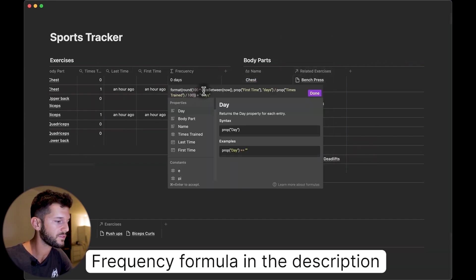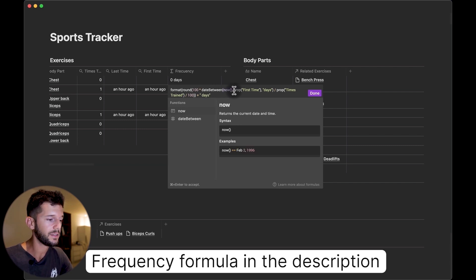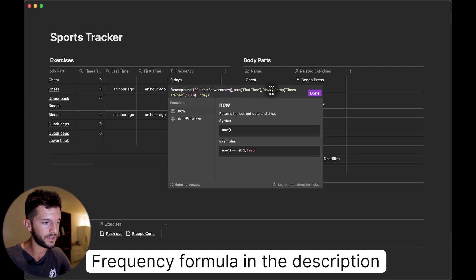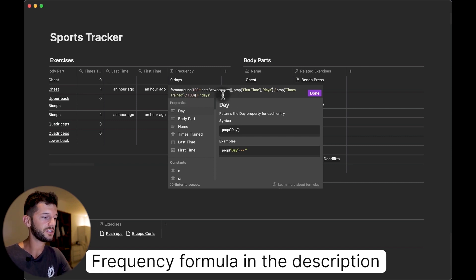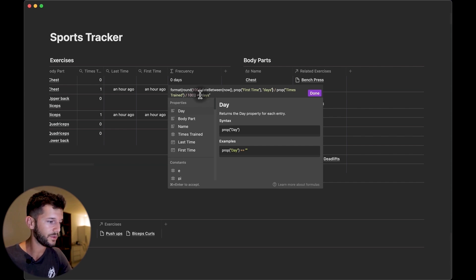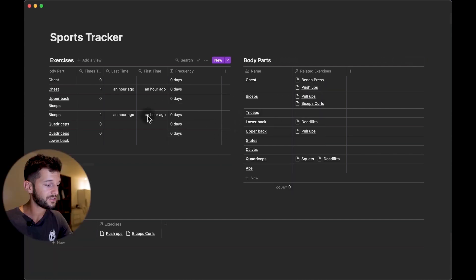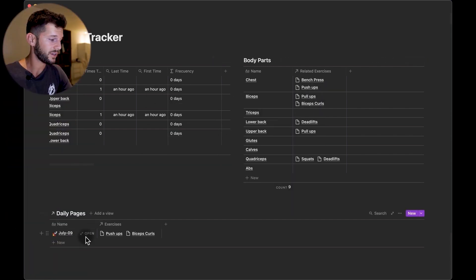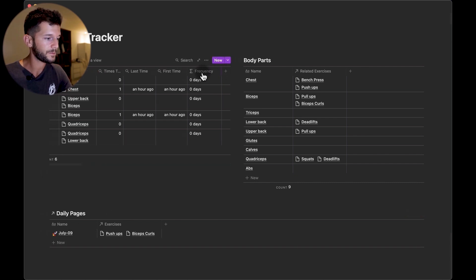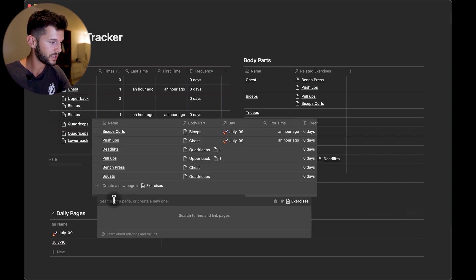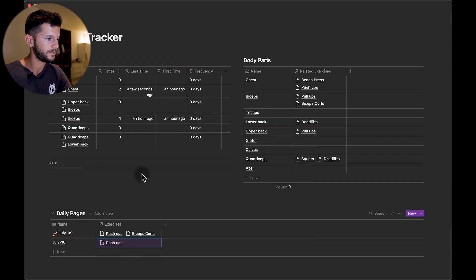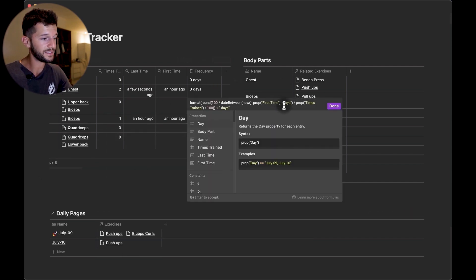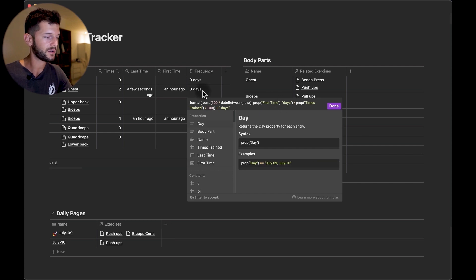So what this formula is going to do is to calculate the difference between the current time and the first time that we did the exercise in days and divide that by the times that we have trained that muscle. So this is going to give us every how many days we are doing that exercise, and then with this I'm just adding this string of days to just make it a little bit more beautiful. So now since I just created this I just have one entry so this is everything zero days, but if let's say I add a new one, let's also write pushups, because this difference is in days this is still not picking up anything but in the moment that there's going to be a day difference this is going to start calculating which is the frequency.